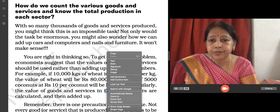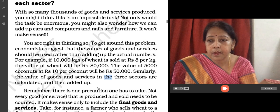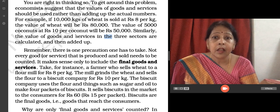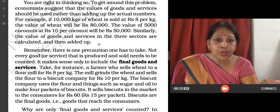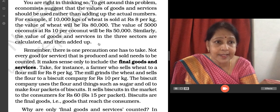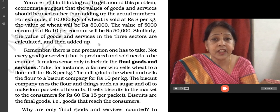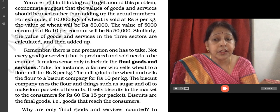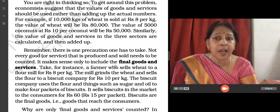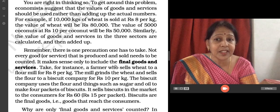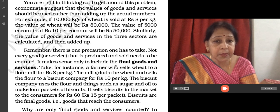Remember, there is one precaution one has to take. Not every good or service that is produced or sold needs to be counted. We have to count only the final goods and services. Take for instance a farmer who sells wheat to a flour mill at Rs. 8 per kg. The mill grinds the wheat into flour.